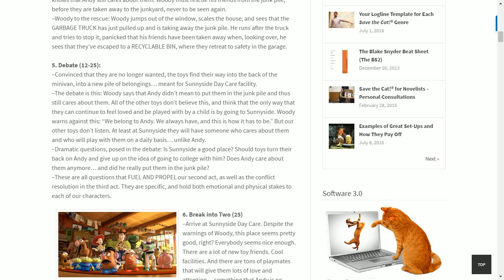The debate: convinced they are no longer wanted, the toys find their way into a pile meant for Sunnyside Daycare. Woody says Andy didn't mean to throw them away and still cares. The other toys don't believe him — at least at Sunnyside they will feel loved and played with daily, unlike with Andy. The dramatic question: is Sunnyside a good place? Should toys turn their back on Andy? Did he really put them in the junk pile? These questions fuel and propel the second act.